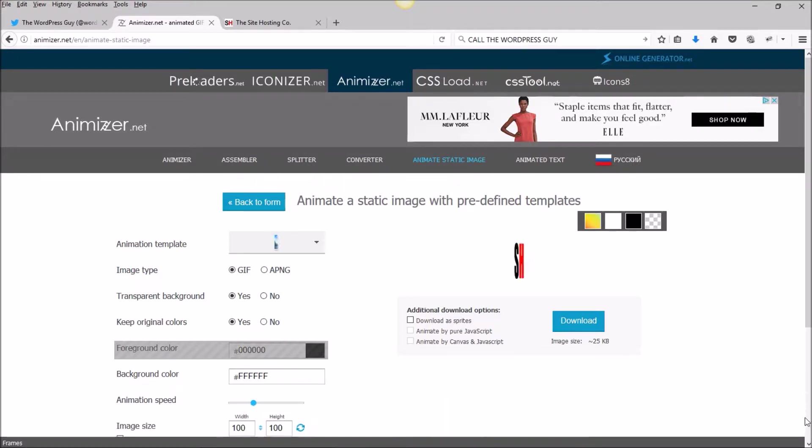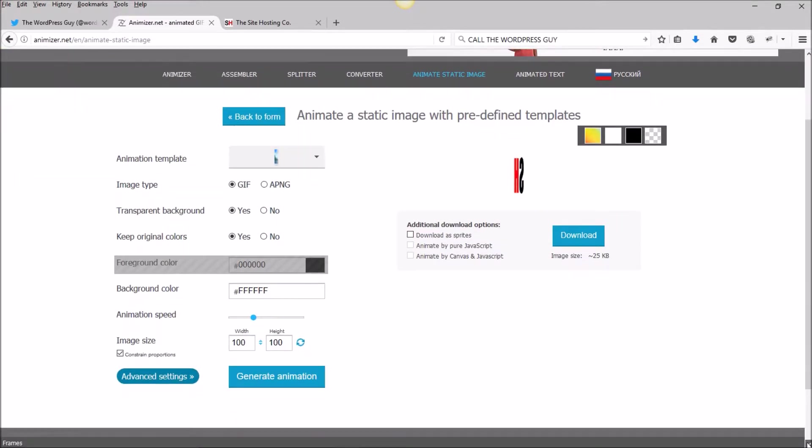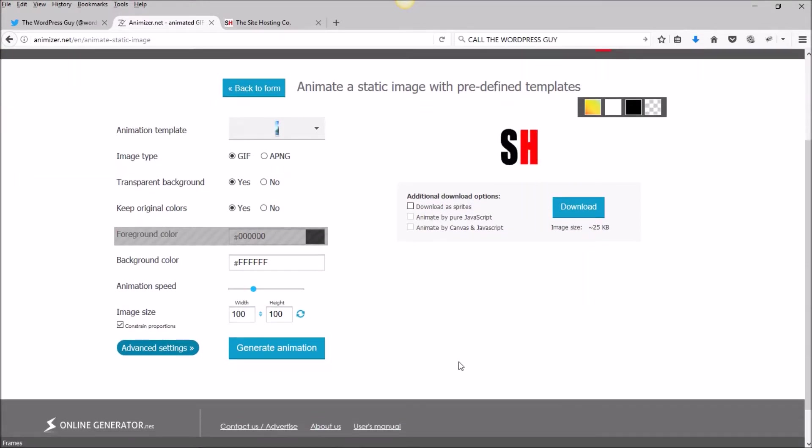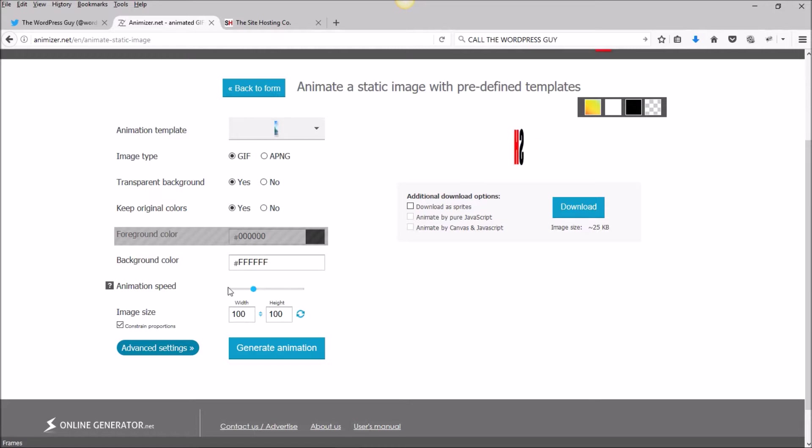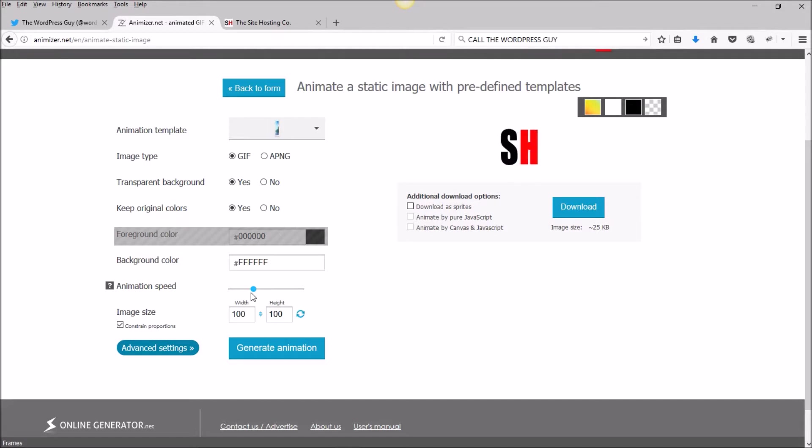Other options down here, the animation speed. Move it over here if you want it to rotate faster, back to here if you want it to be slower. It looks like it's doing okay to me, so we'll just leave it as it is.